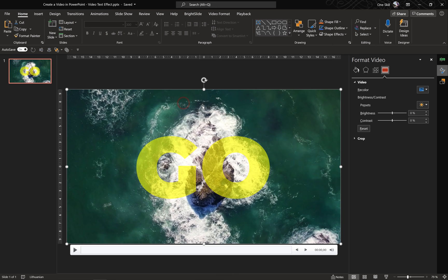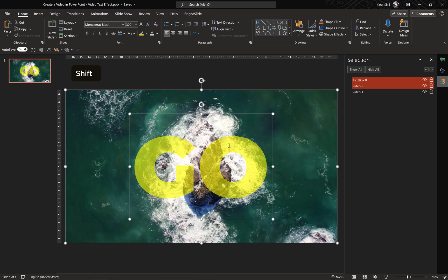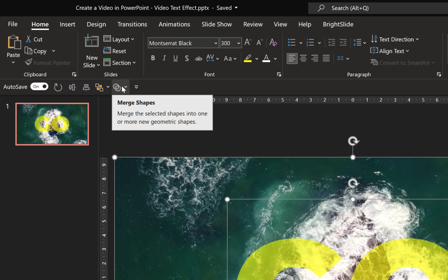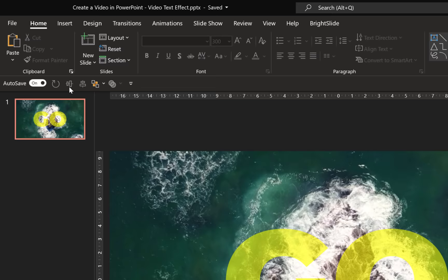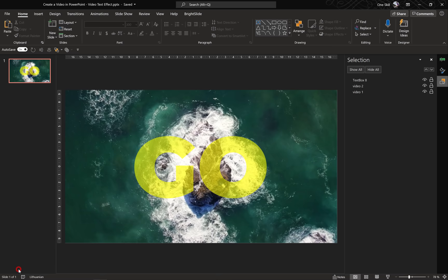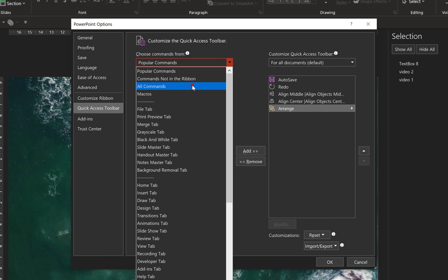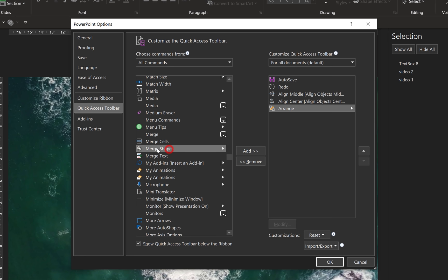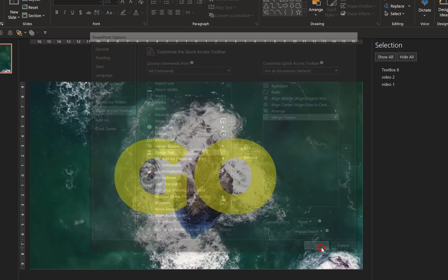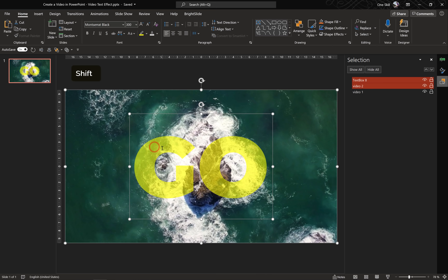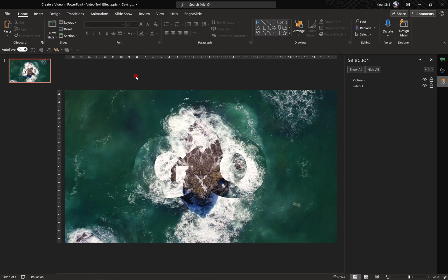Now let's select Video 2, hold down the Shift key, and also select the text box so that both of these are selected. Now we will use the special button: Merge Shapes. If you don't see this button in your Quick Access Toolbar, go to File > Options > Quick Access Toolbar. You can go to All Commands, scroll down to the letter M, find the Merge Shapes button, and add it to your toolbar. So once again select Video 2, hold Shift, select the text box, go to Merge Shapes, and choose Intersect. This way we have basically placed Video 2 inside the text box.